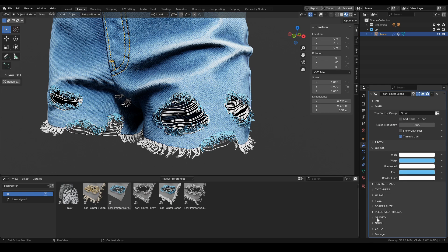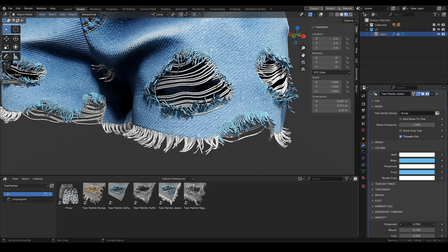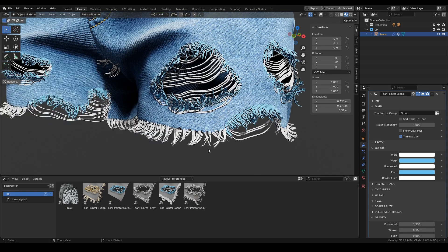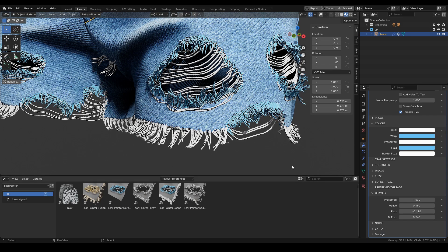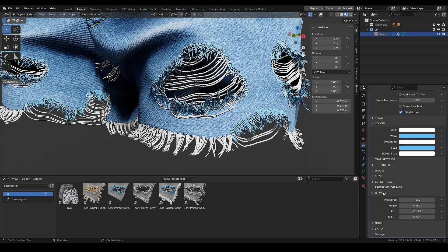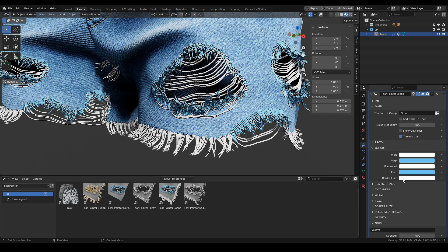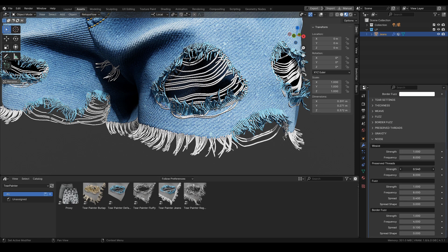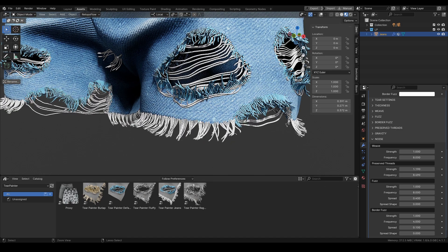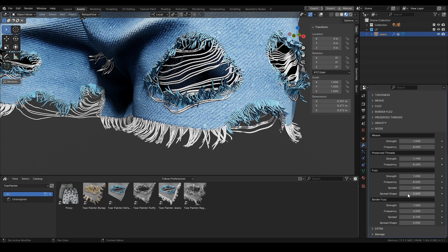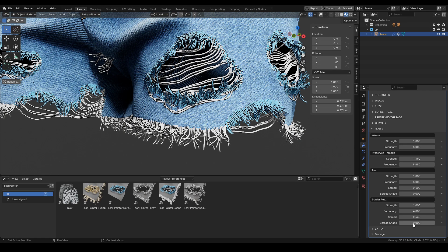Next up is the gravity panel — we can change the gravity for each of the layers separately, and if we need it we can also set a negative value. Next up is the noise panel, also separately for each layer — we have the strength and the frequency setting. For the fuzz and for the border fuzz there is an extra spread setting, and we have control of the shape of this spread.